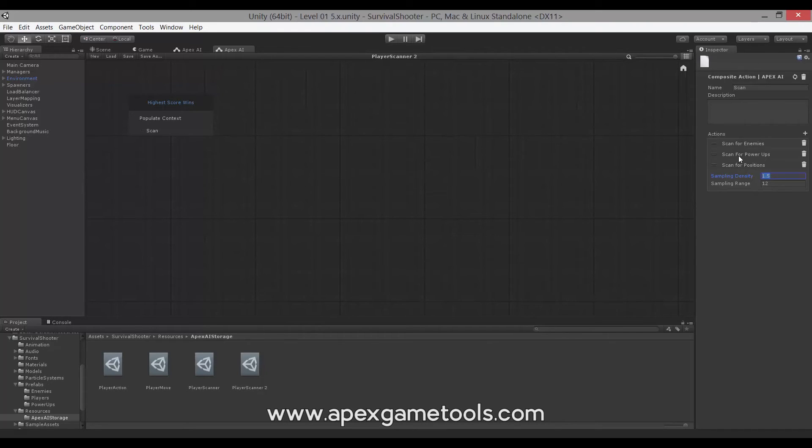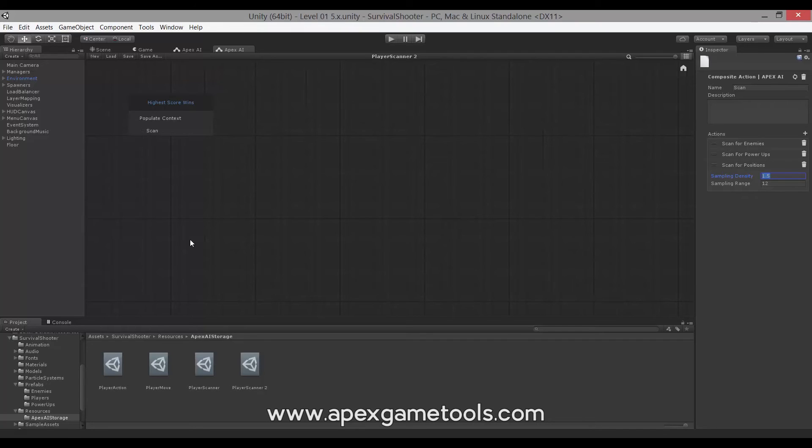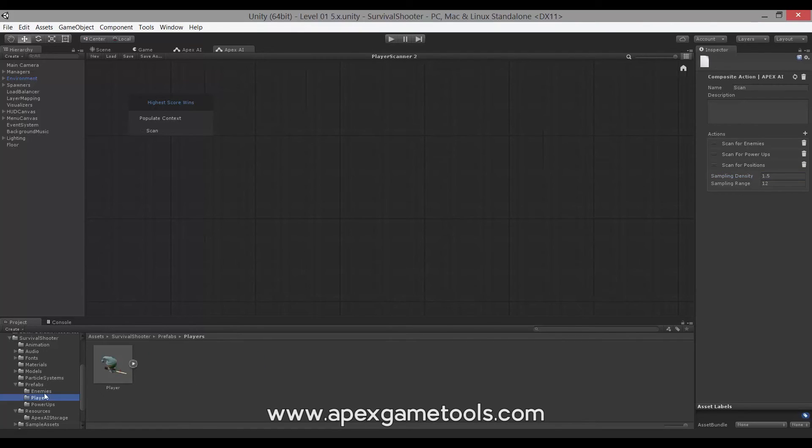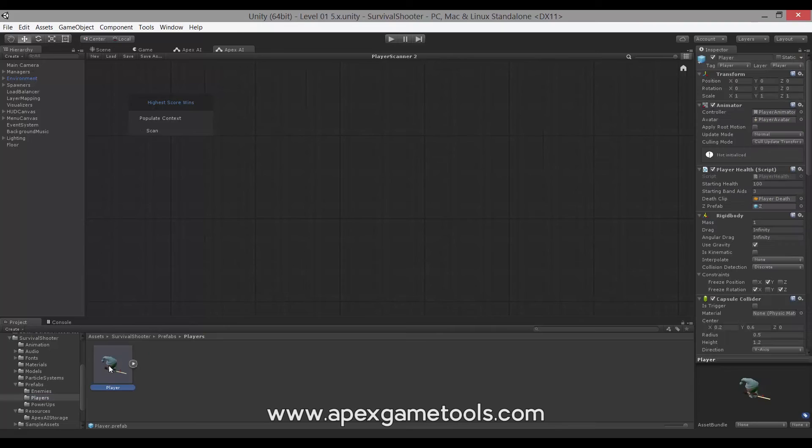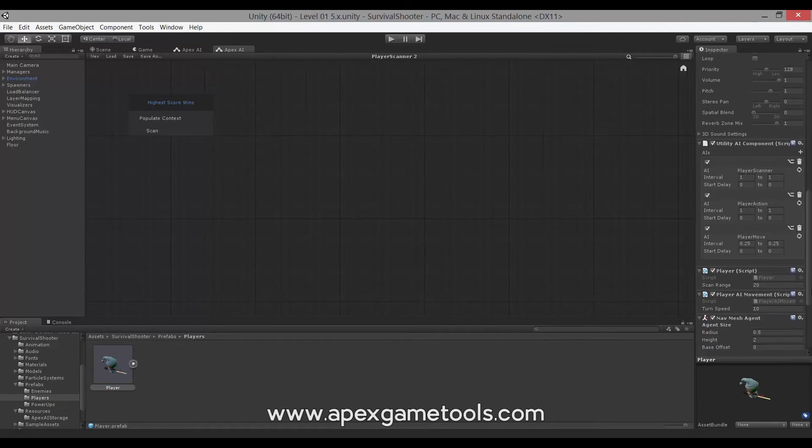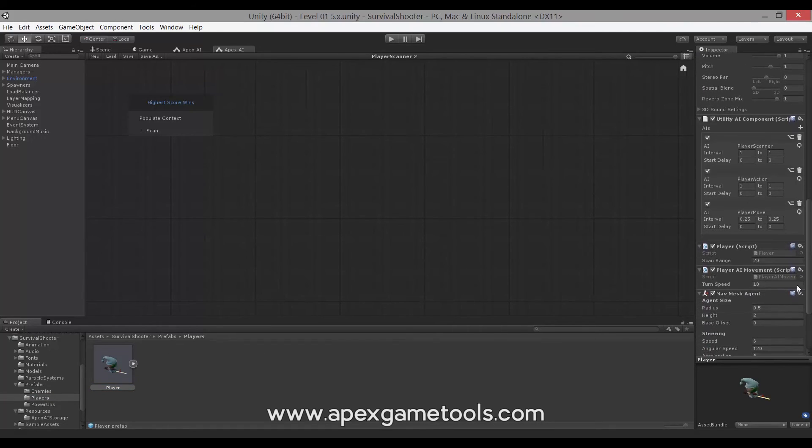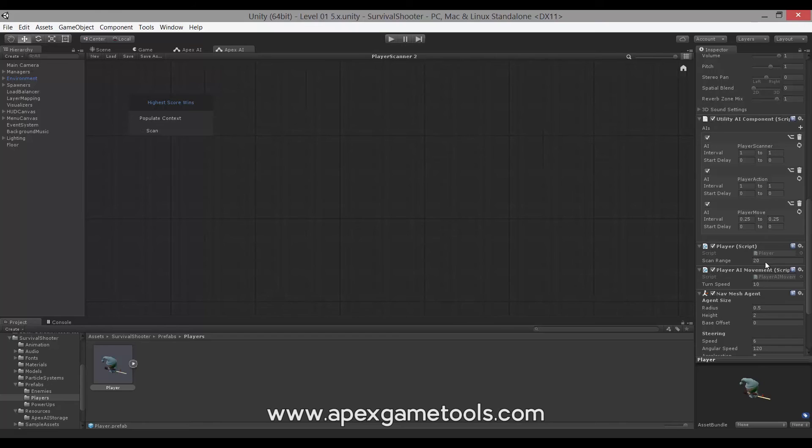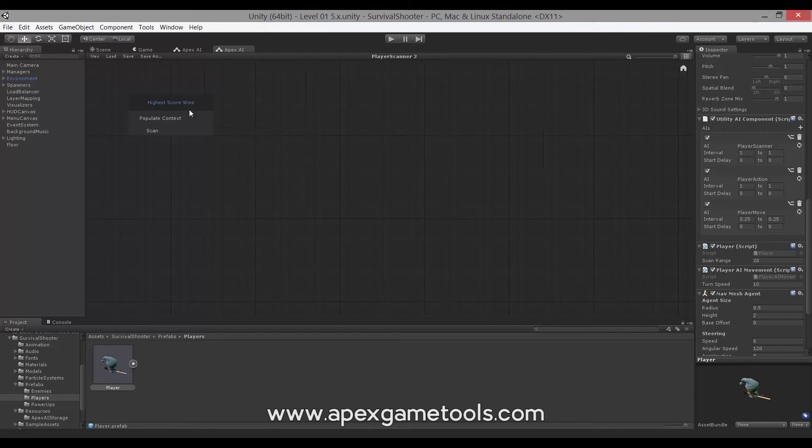The others will also scan. The radius of their scan is not defined on the action itself here, but rather they are defined on the actual player. So, if we just move to him real quick, you can see we have our player object and it exposes a scan range, which will then govern how far they scan. This could have been placed on the actions themselves as well. That is entirely up to you.